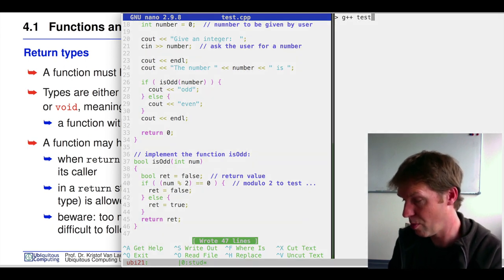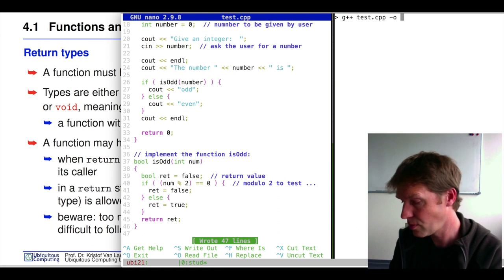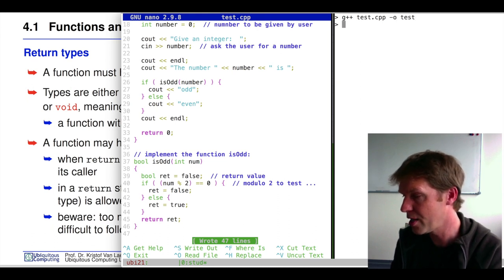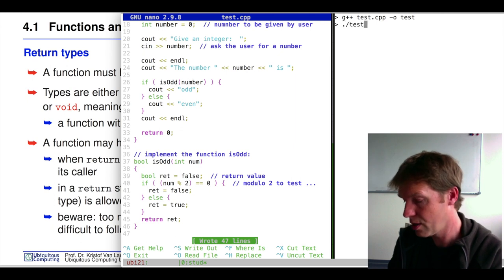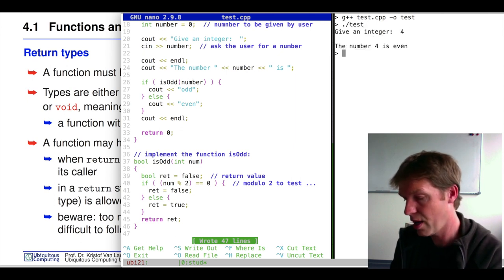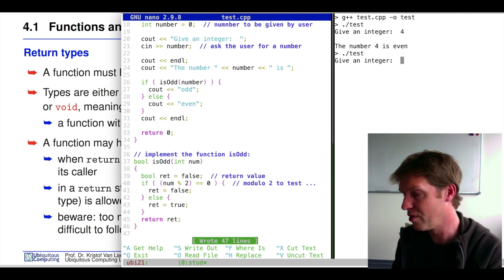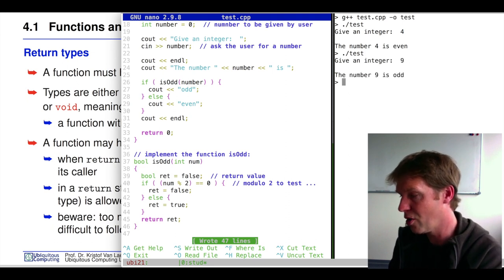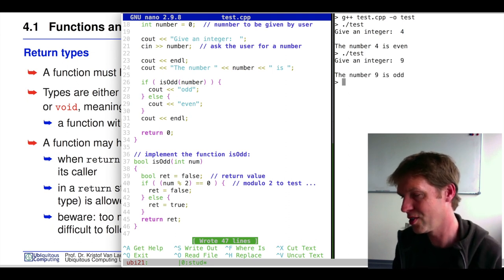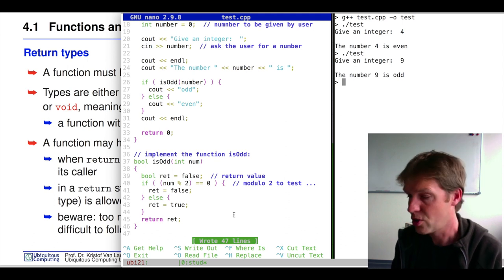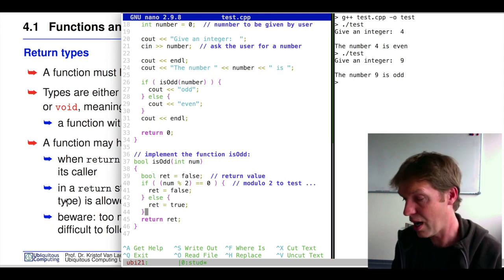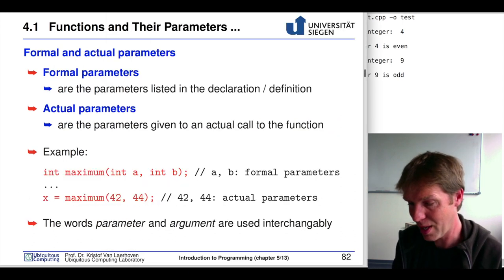Let's compile it into our executable as before, and now we execute it. If we give an even number, it says even. If we give an odd number, it says odd. So that's how this normally works.